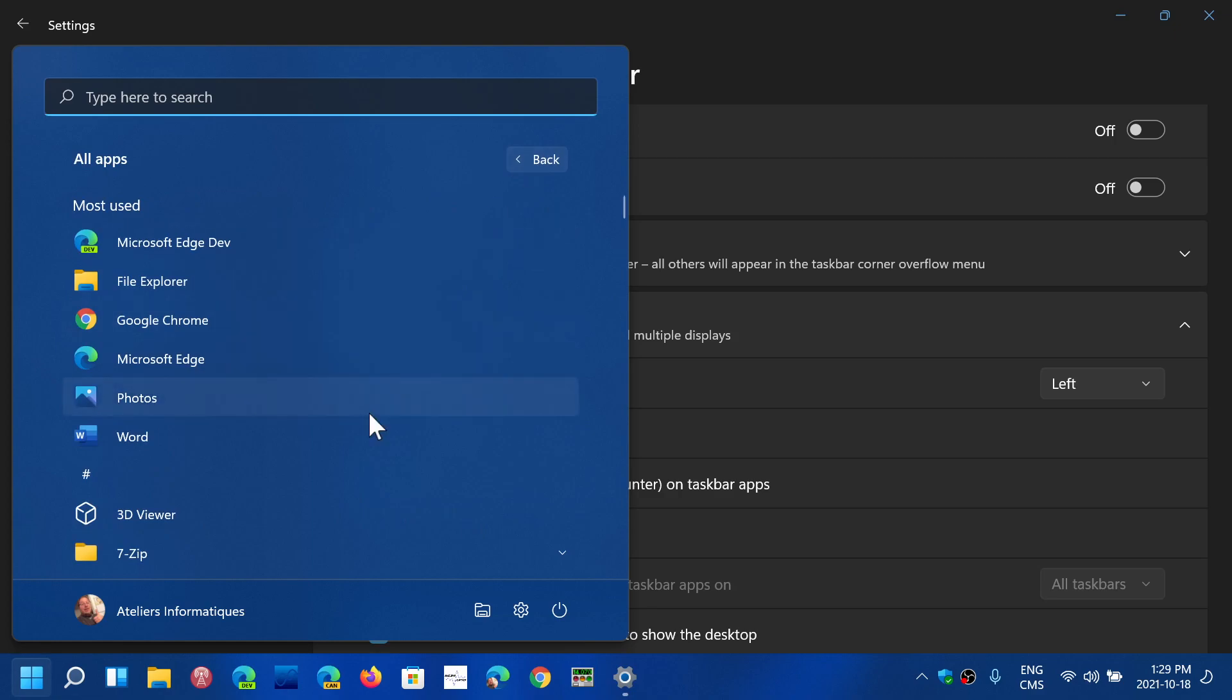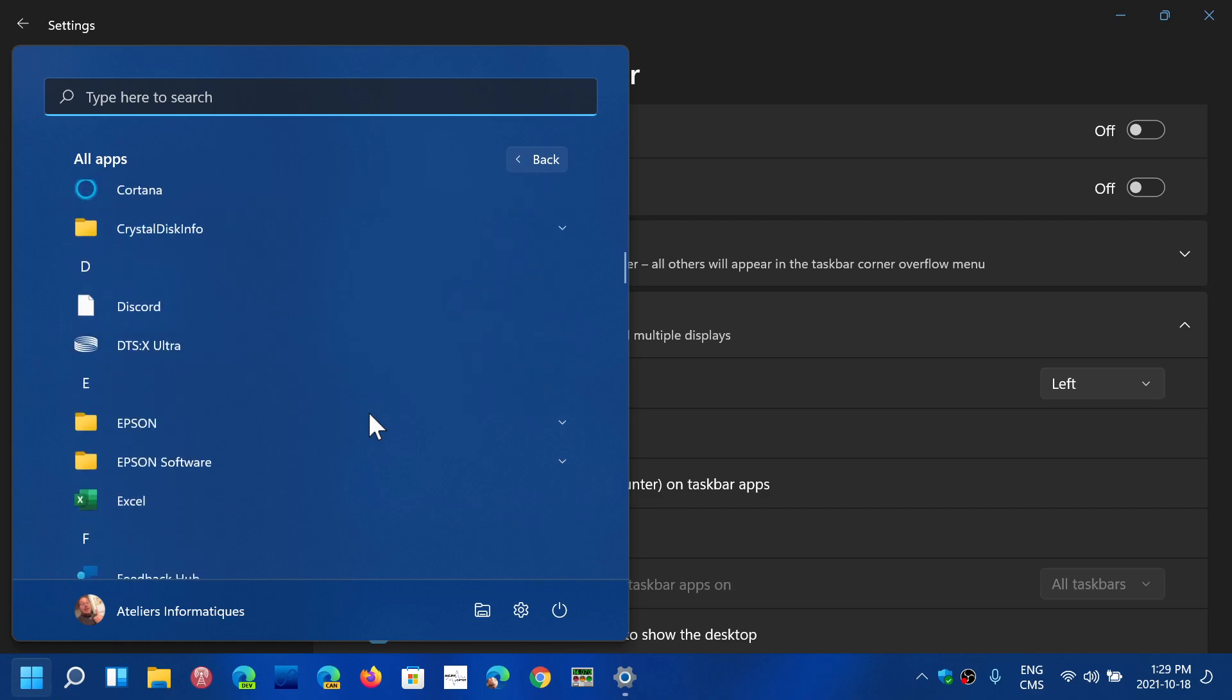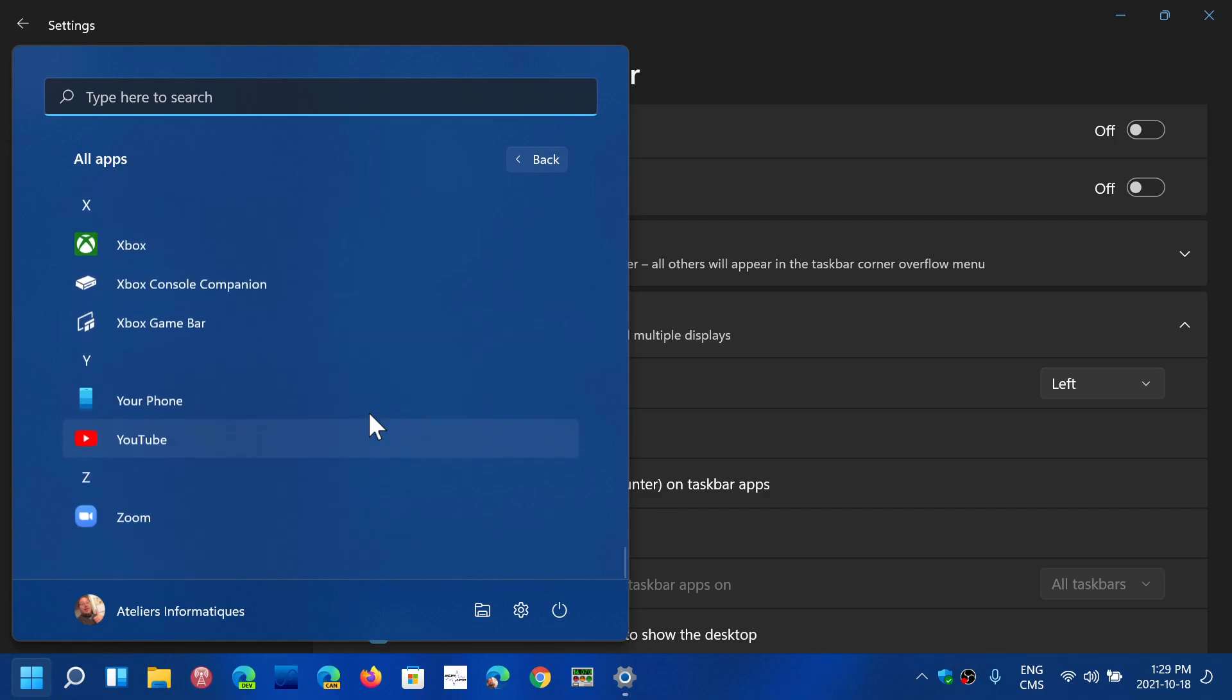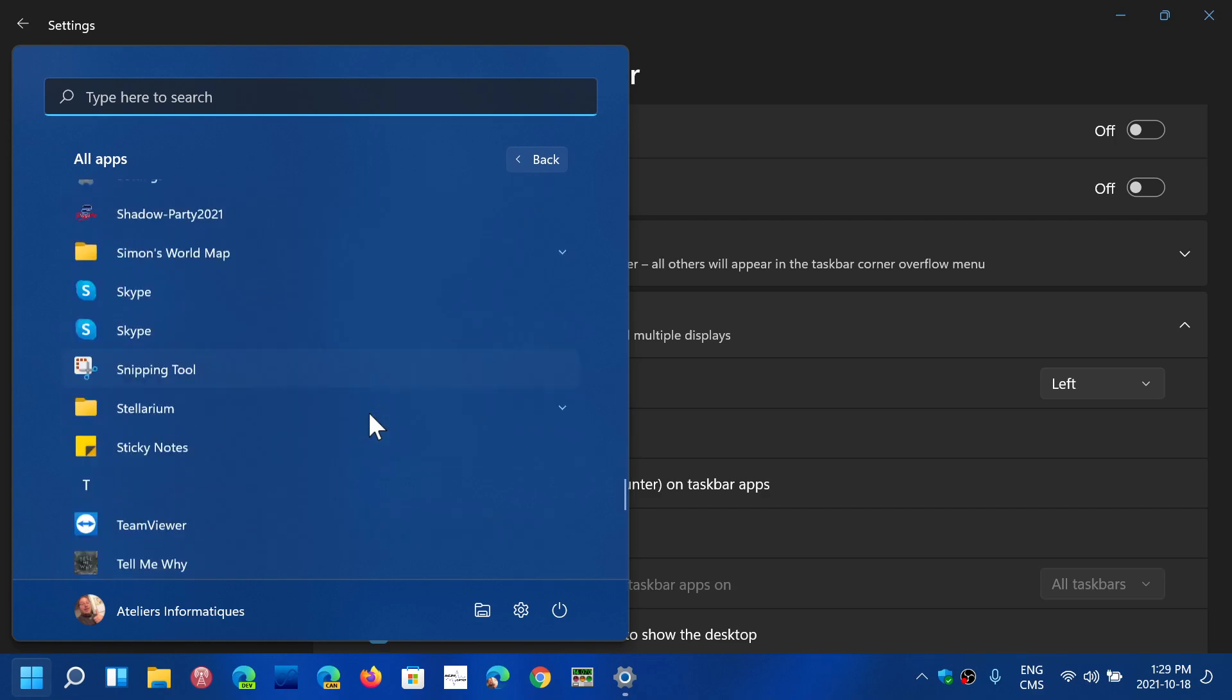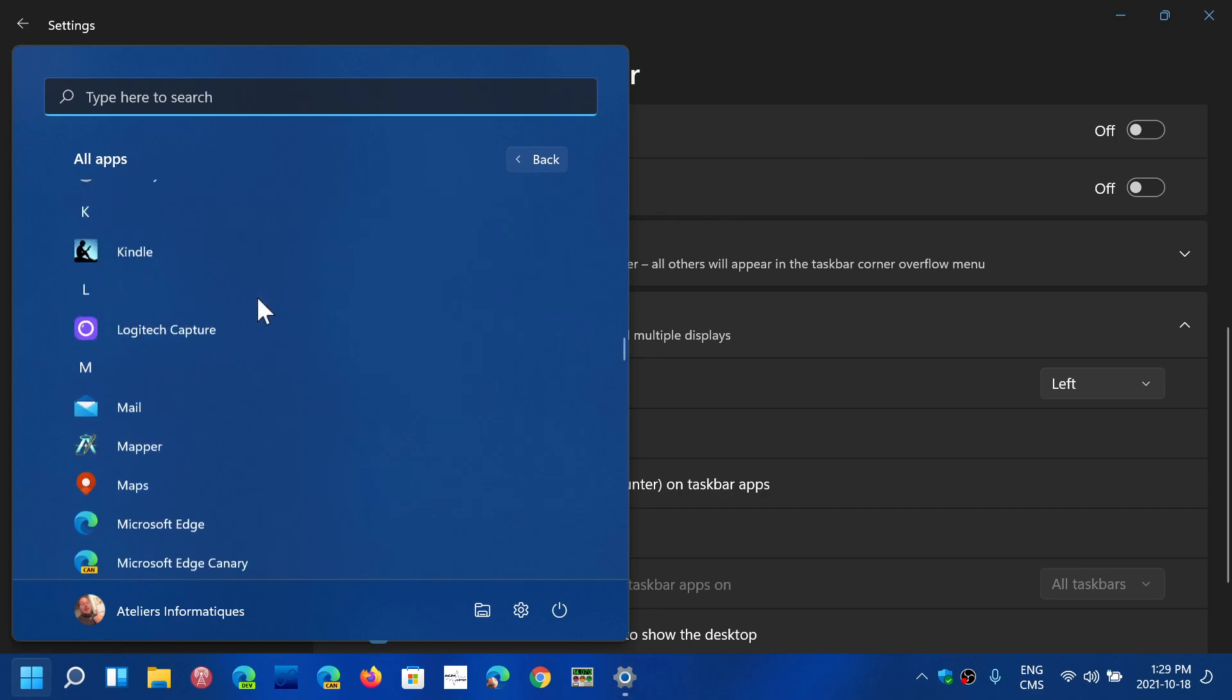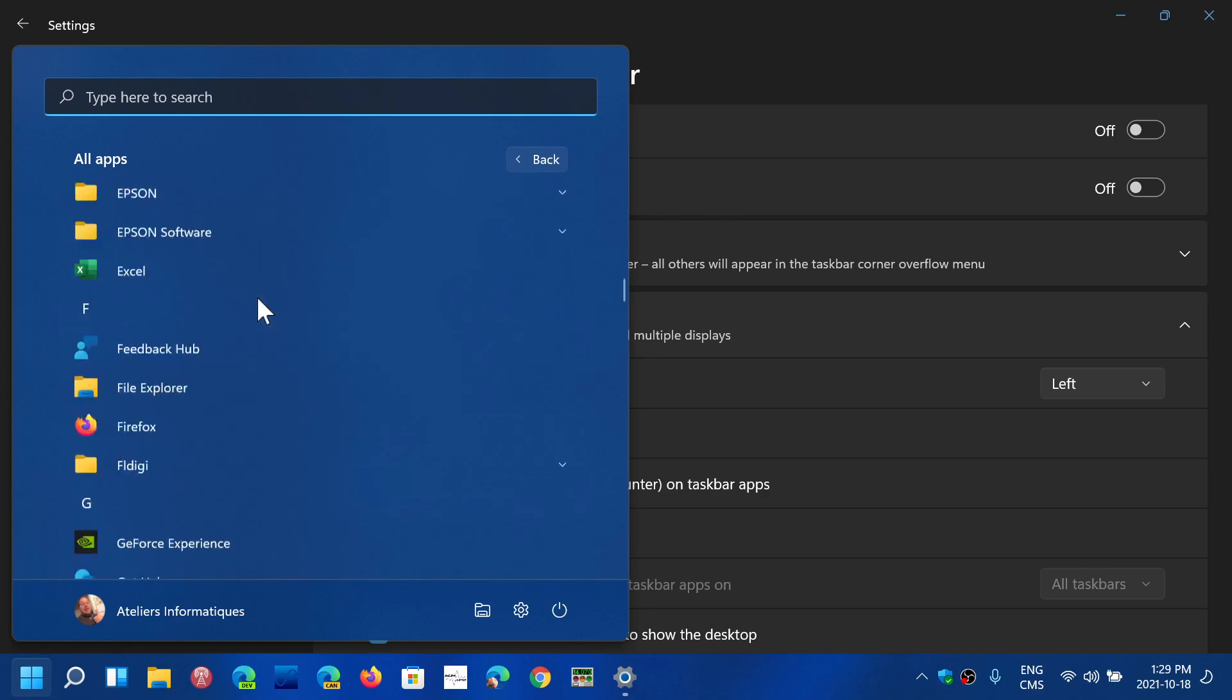This will, even though the panel stays the same size as you see again, kind of look and feel more like what you usually have in Windows 10, even though there's no live tiles and stuff like that.